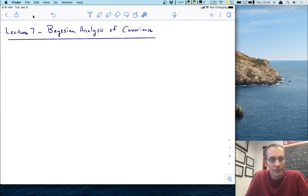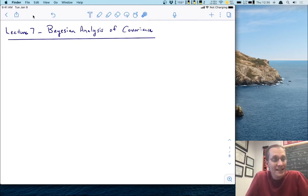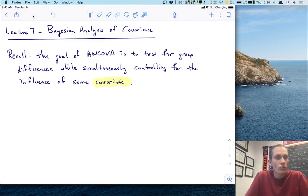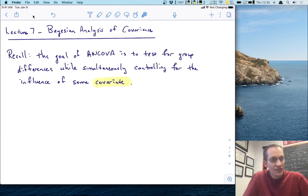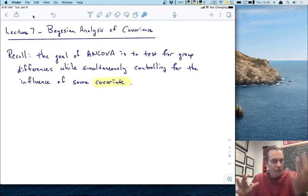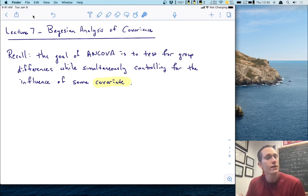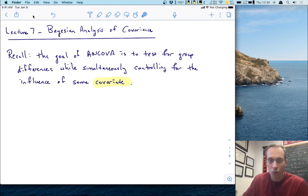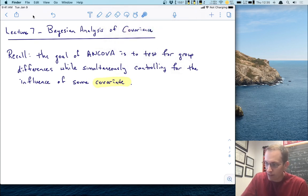Hi, and welcome to lecture seven. In this lecture, we're going to talk about Bayesian analysis of covariance. You may remember from our previous lecture that the goal of an analysis of covariance, or ANCOVA, is to test for group differences, just like you would do in an ANOVA, but also simultaneously being able to control for the influence of some covariate.